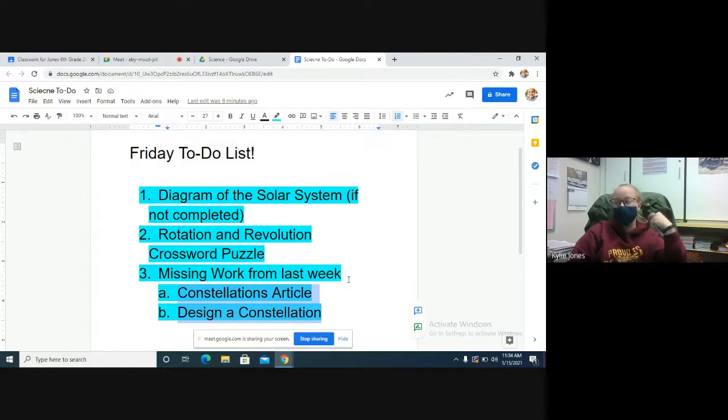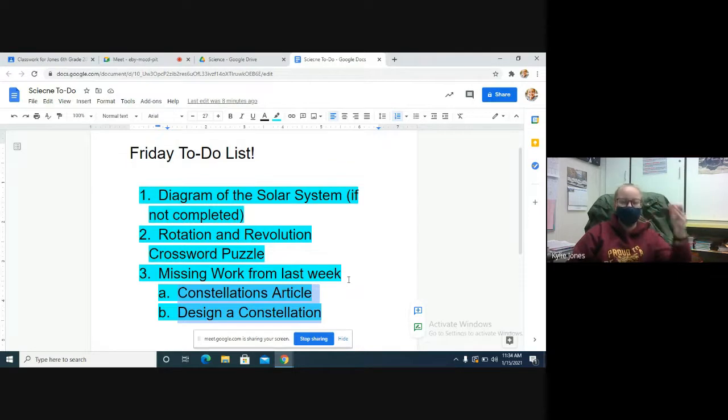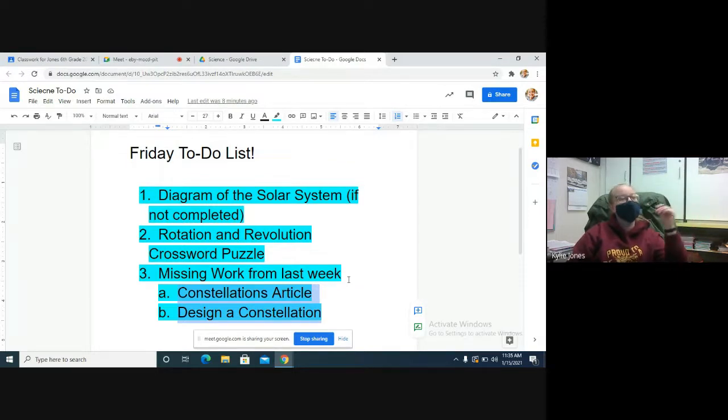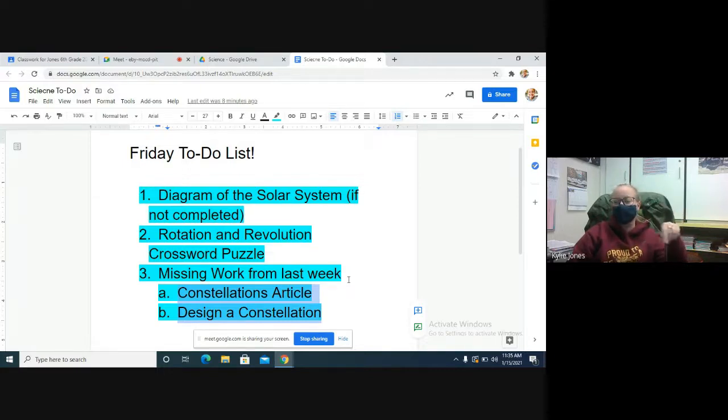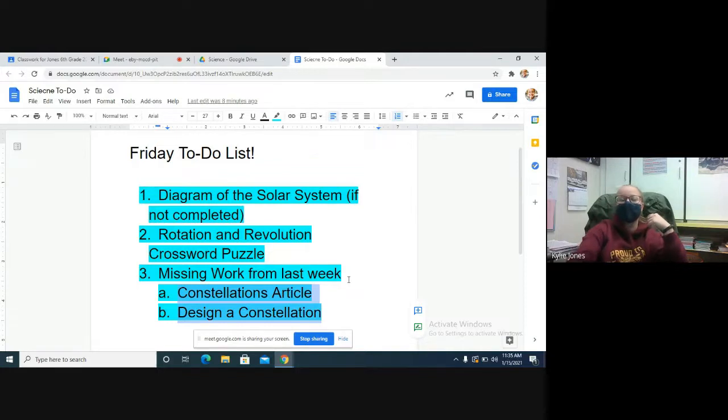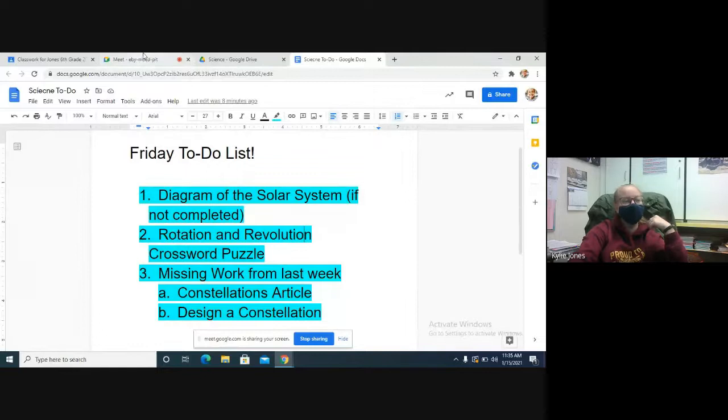Basically you're spending the next hour, half hour, working on whatever you need to work on for science. If you're all completely caught up on science, then you're doing this crossword puzzle. Once you finish that, read a book or something quietly, or work on other missing work, but work on something educational once you're done. Good, it posted, Charlie.